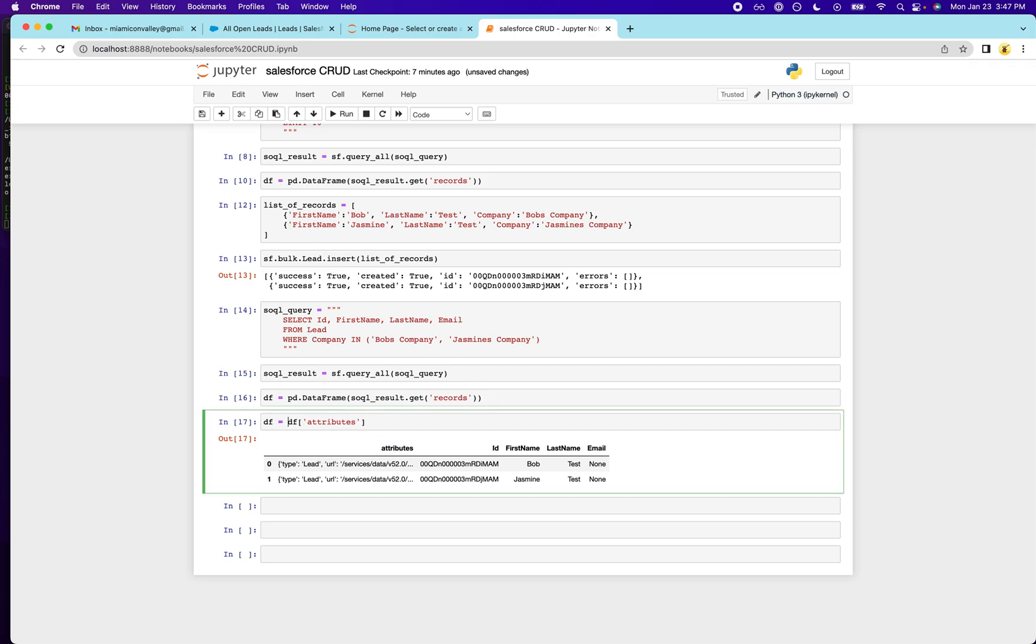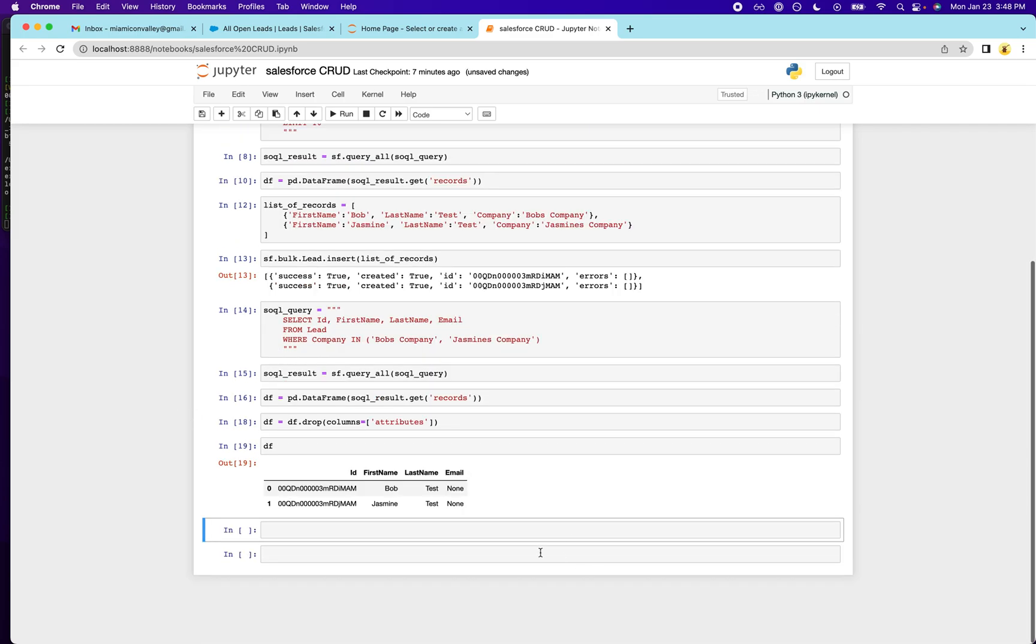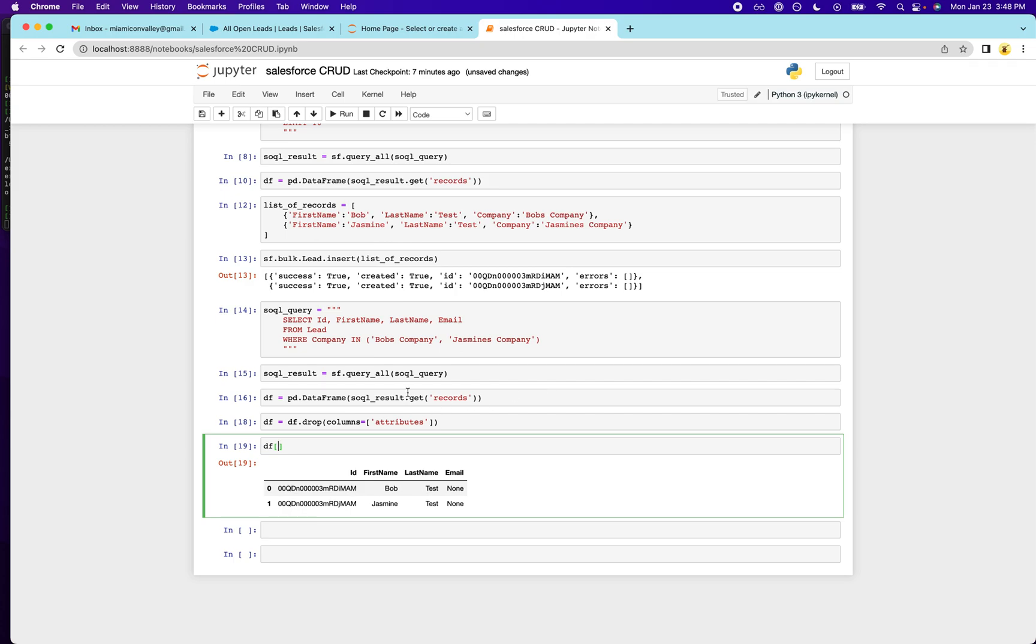First of all, let's get rid of this column here and we don't need it. df equals df dot drop columns equals attributes. Get rid of that. And then we're going to give them an email using this pandas data frame functionality. So we'll do Bob first.